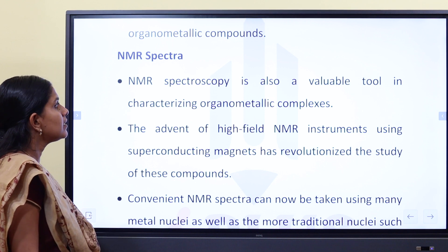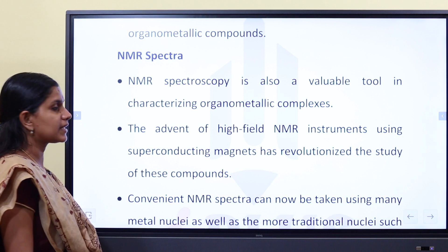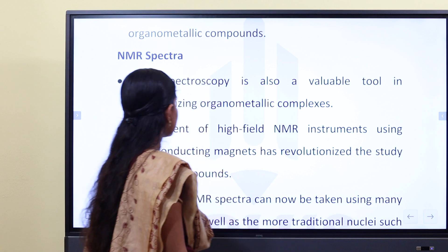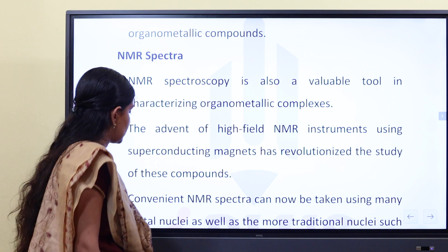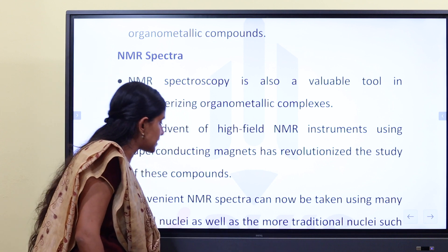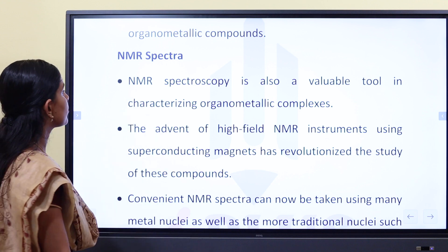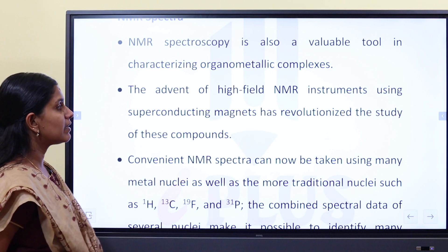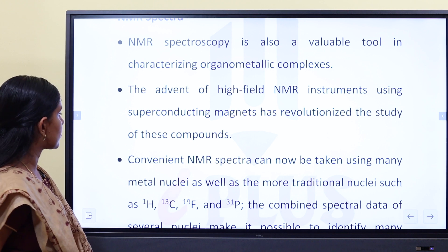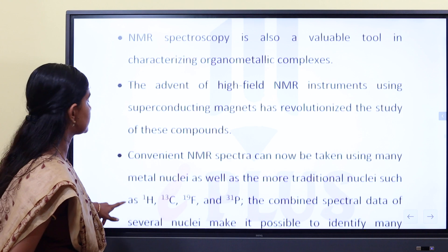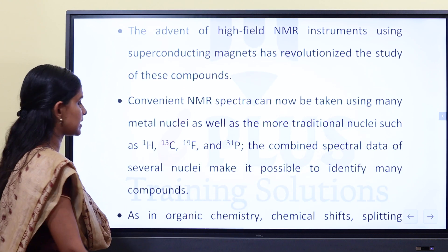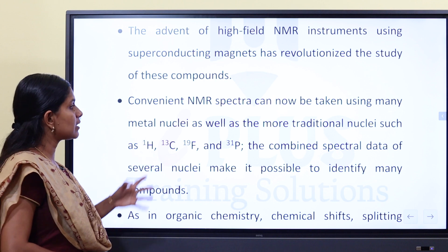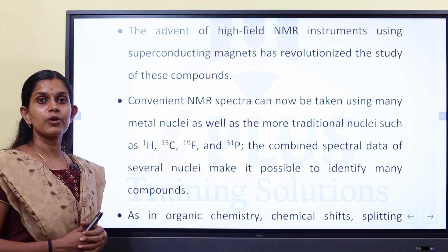In combination with information on the number of IR bands, the positions of stretching bands for CO and other ligands are extremely useful in characterizing organometallic compounds. The advent of high-field NMR instruments using superconducting magnets has revolutionized the study of these compounds. NMR spectra can be taken using many metal nuclei as well as H1, C13, F19, and P31 NMR.